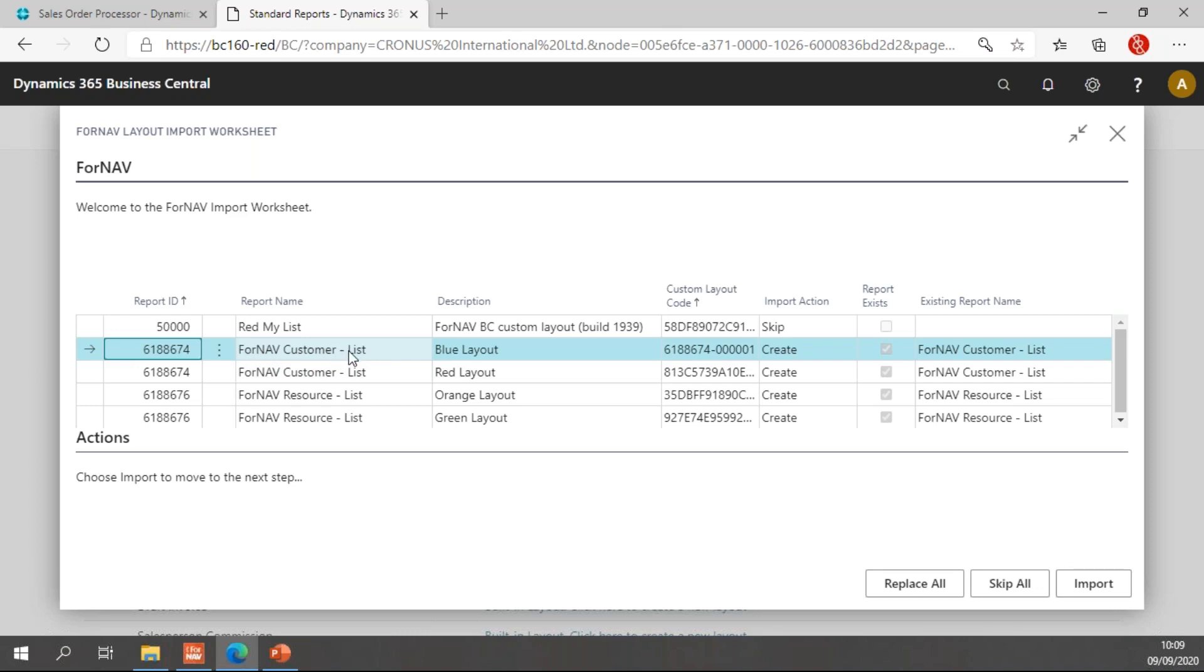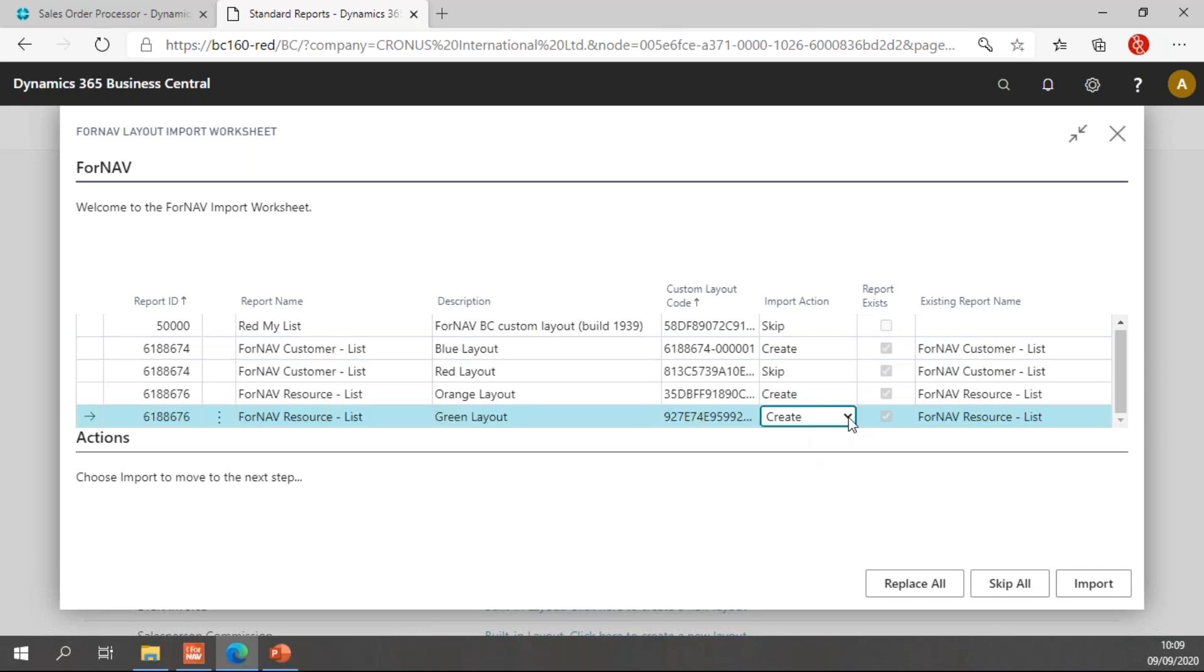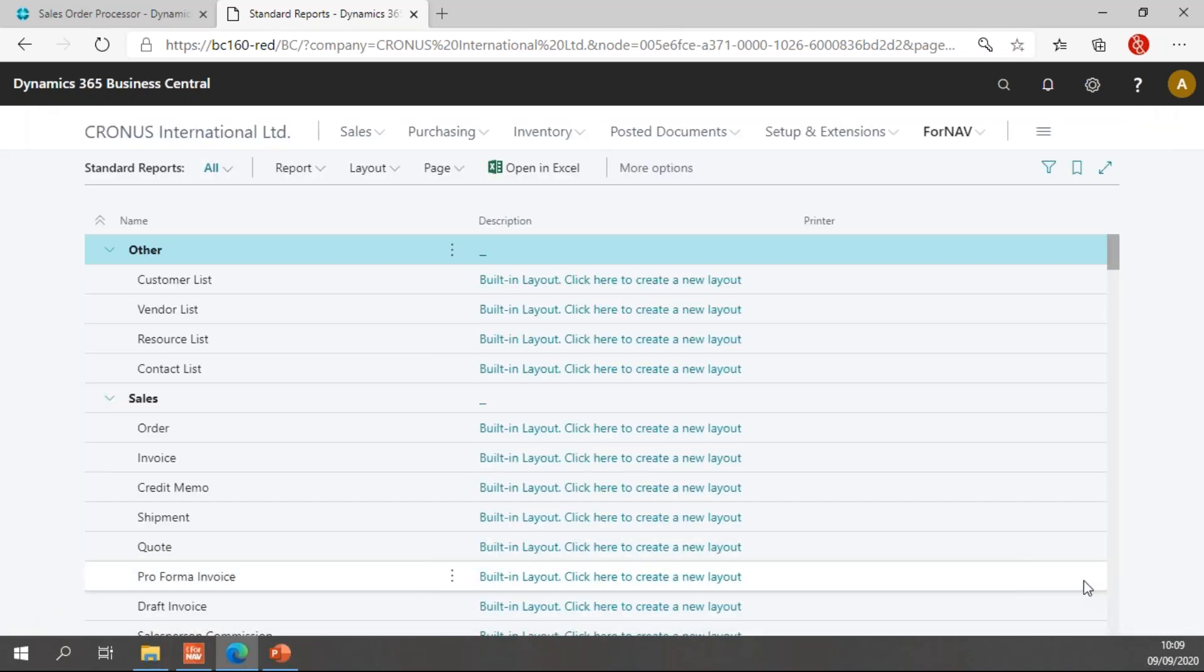Then I have my customer list and resource list. Both have two layouts. And let's say I don't need to import the red layout, but I do want to import the rest of them. So when I'm happy with my choices, I hit import.